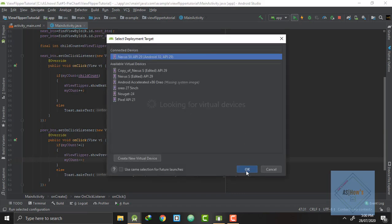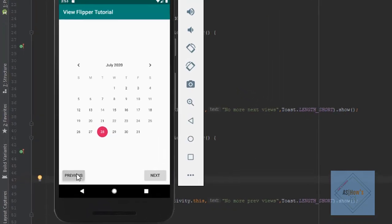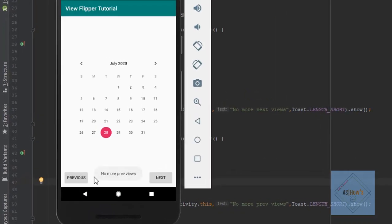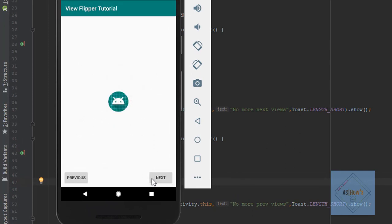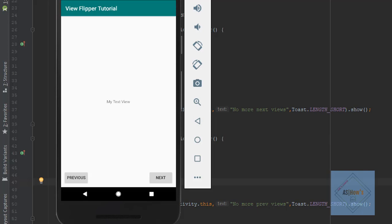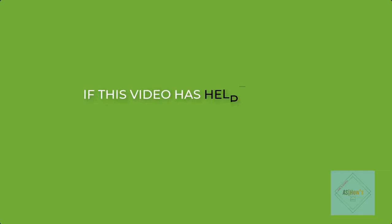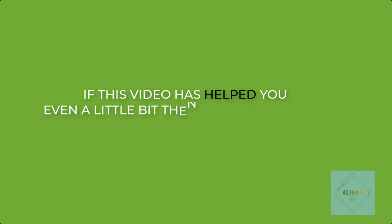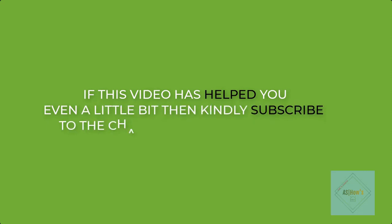Now let's run our application and test it. We can see that when we press the previous button it shows the toast 'no more previous views'. And similarly, if we go to our last view and press the next button, it shows 'no more next views'. So this is it for this tutorial. If this video has helped you even a little bit, kindly subscribe to the channel and like this video. We'll see you next time. Bye.